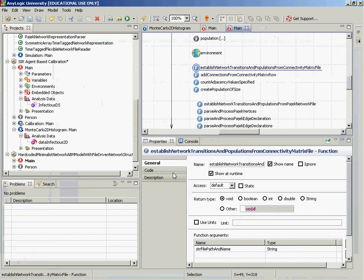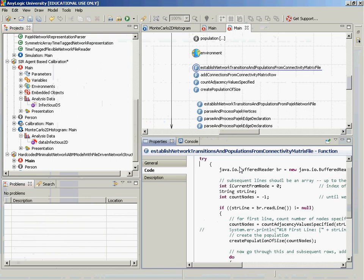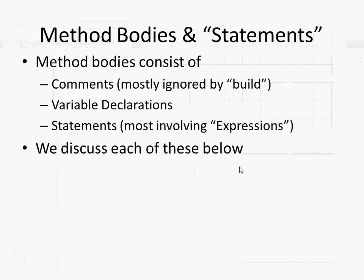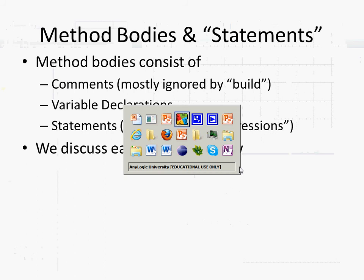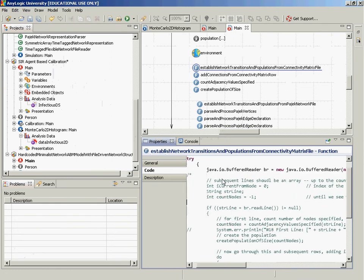What we're going to focus on in this particular lecture is method bodies. The body of the method is where the work is done — it specifies the 'how.' It consists of several pieces: comments (shown in green in AnyLogic with double slashes), a further type of comment spanning multiple lines using slash-star and star-slash, variable declarations, and finally statements — which we'll be focusing on mostly today.